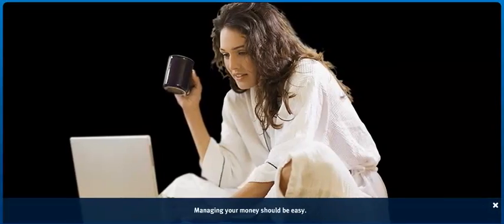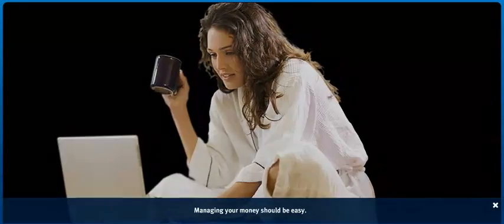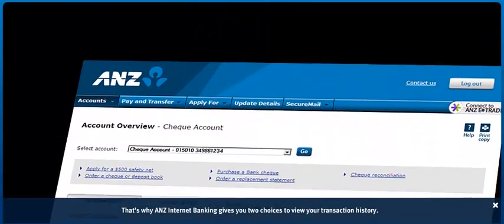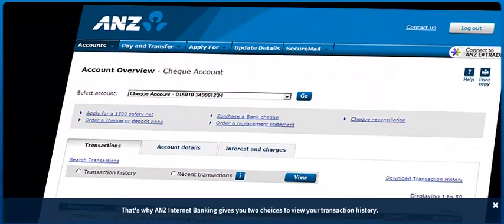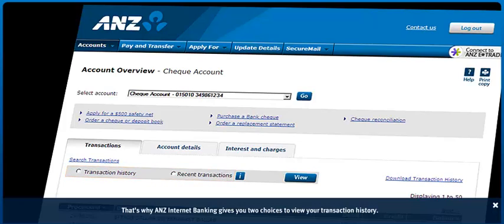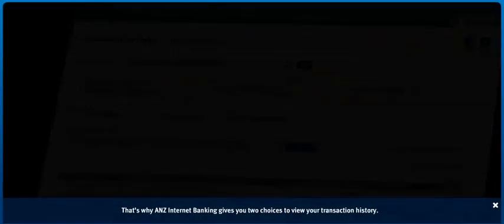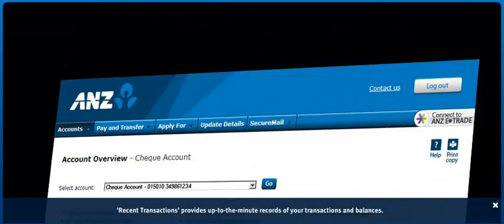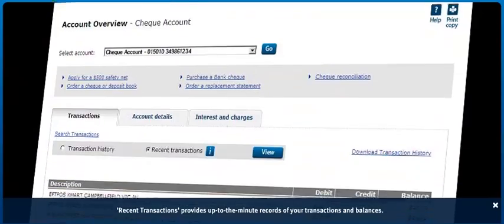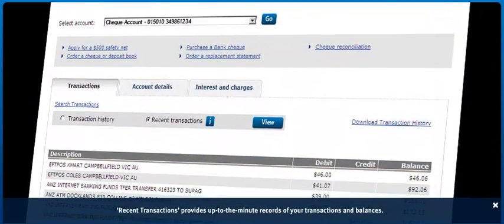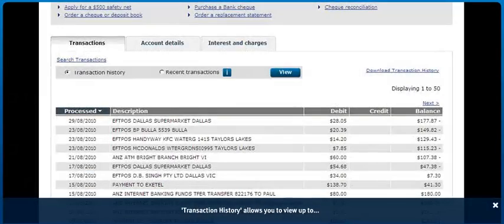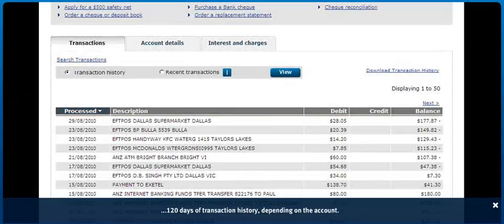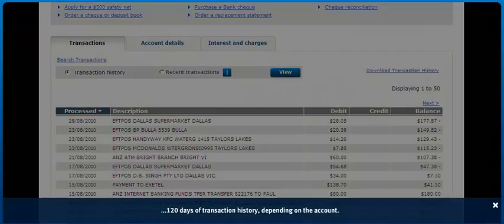Managing your money should be easy. That's why ANZ Internet Banking gives you two choices to view your transaction history. Recent transactions provides up-to-the-minute records of your transactions and balances. Transaction history allows you to view up to 120 days of transaction history, depending on the account.